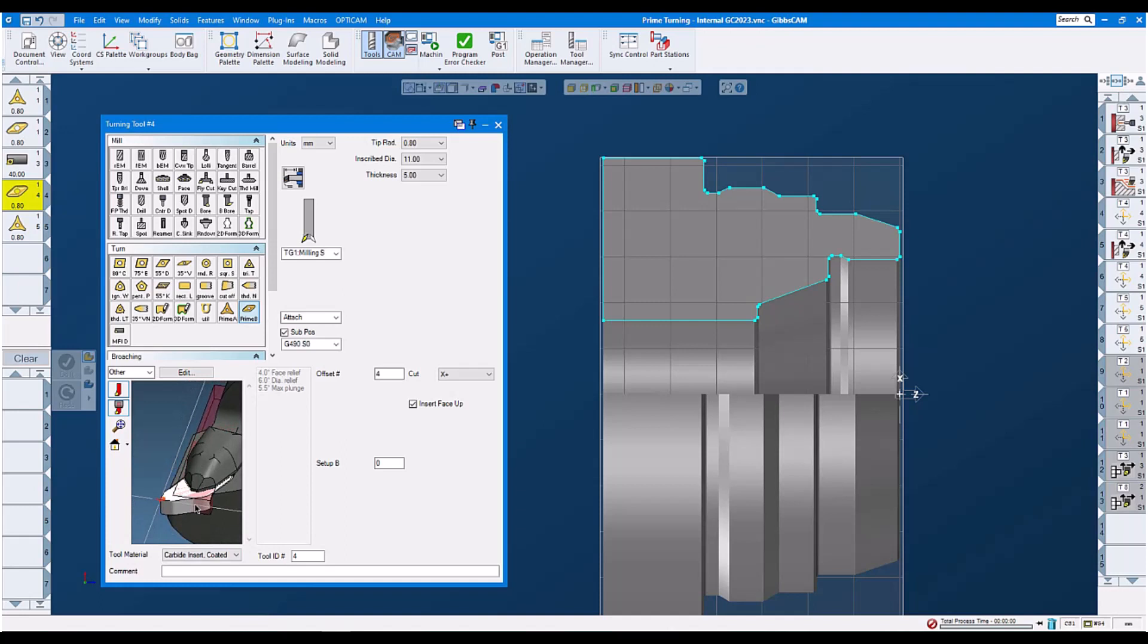That looks like this. Then tool number five, which is our A-type insert of prime turning.